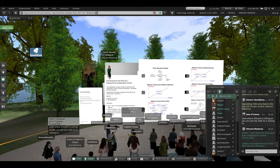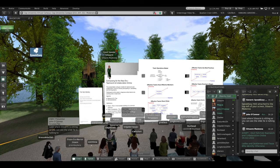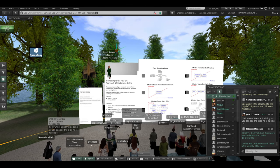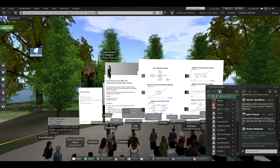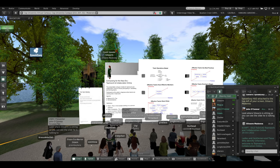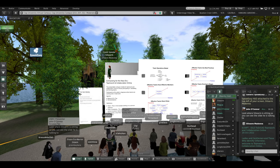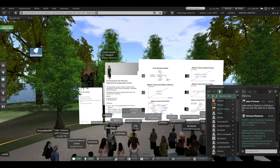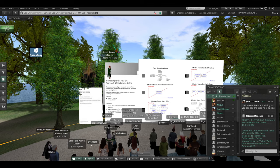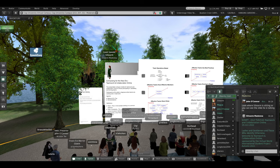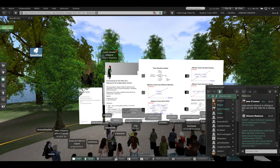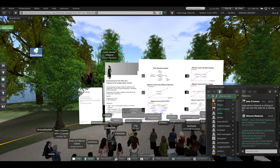Ladies and gentlemen, and those who identify otherwise, welcome to Teamwork and Collaboration Online, sponsored by the Virtual World International Student Project, Autumn 2022.